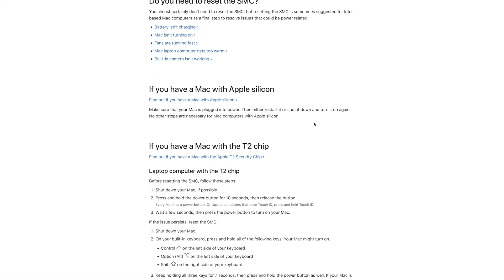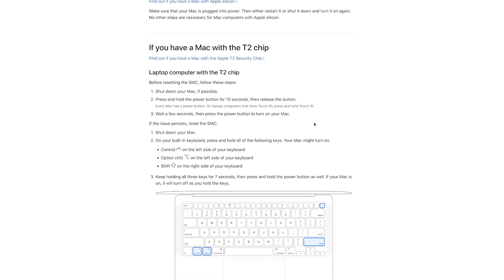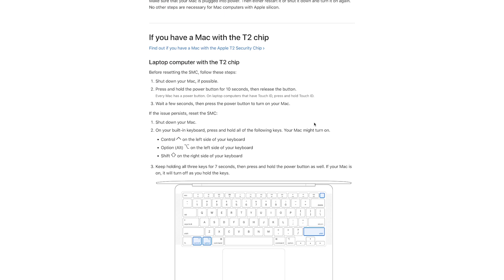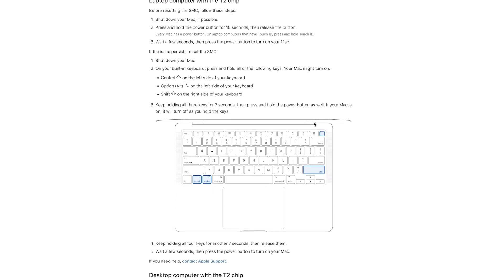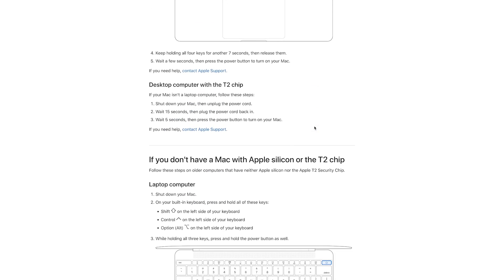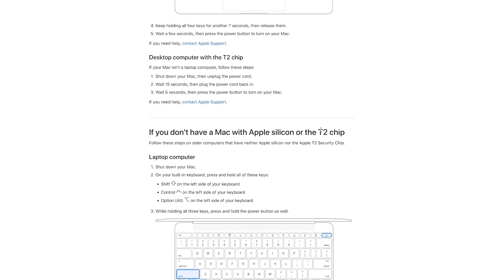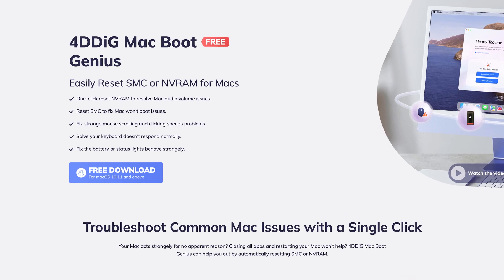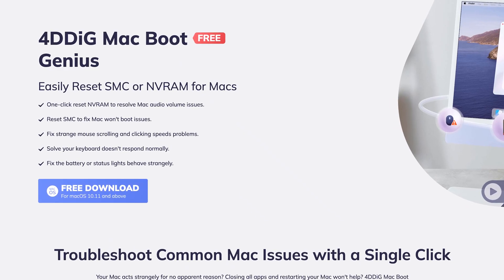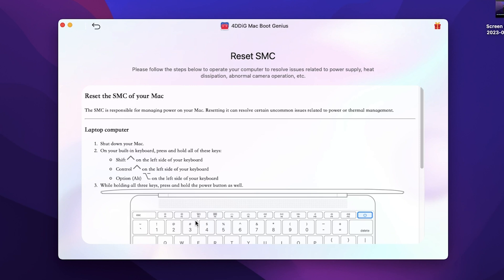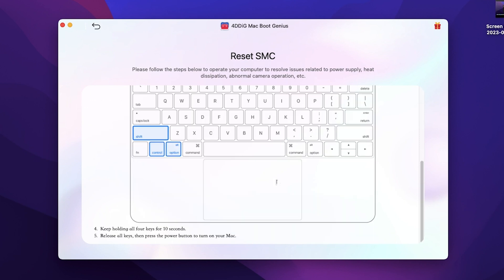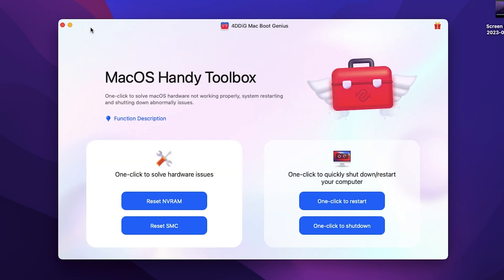Whether it is reset NVRAM or SMC on MacBook, there will be some differences in operation if the models or chip is different. So in order to reset NVRAM or SMC on MacBook properly, I recommend you guys try 4DDiG MacBook Genius. It will automatically detect what model and what chip is on your MacBook, then show you the correct guide on how to reset NVRAM and SMC on your MacBook. Most importantly, it's free. I already put the link in the description. Go check it.